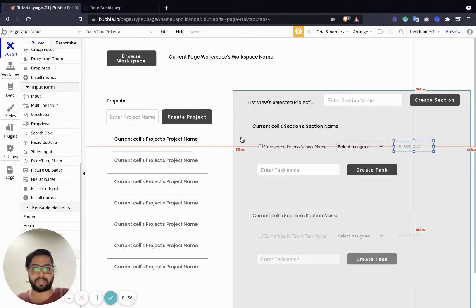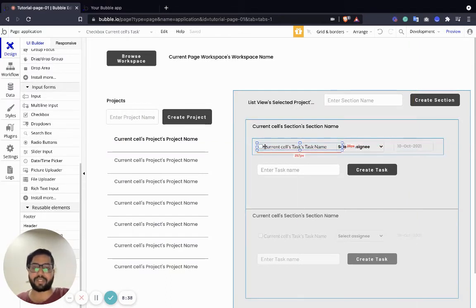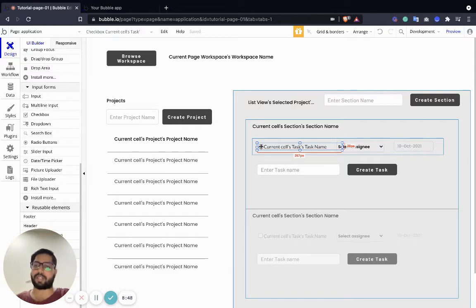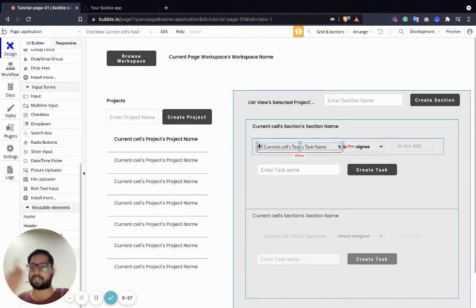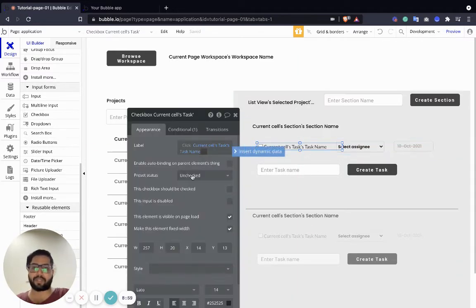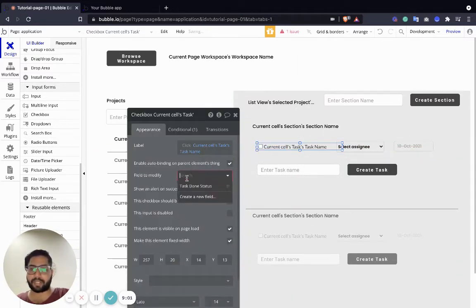The third thing we are going to change is the tick mark - whenever a user ticks it, it should be yes or no. Whenever it's blank or empty it should be no, which is also the default when you create a task. Whenever you click and tick-mark it, it should be marked completed and change its value to yes. So we're going to say: auto-bind this thing and the field to modify is just done status.